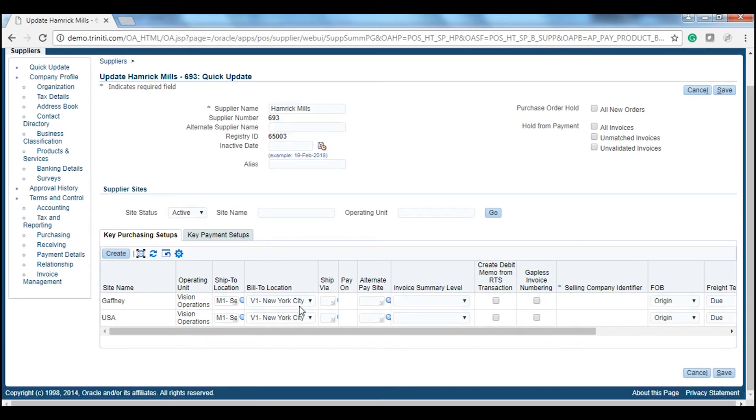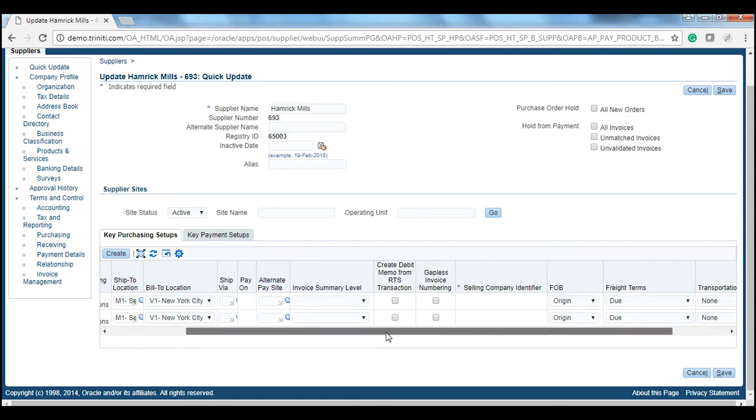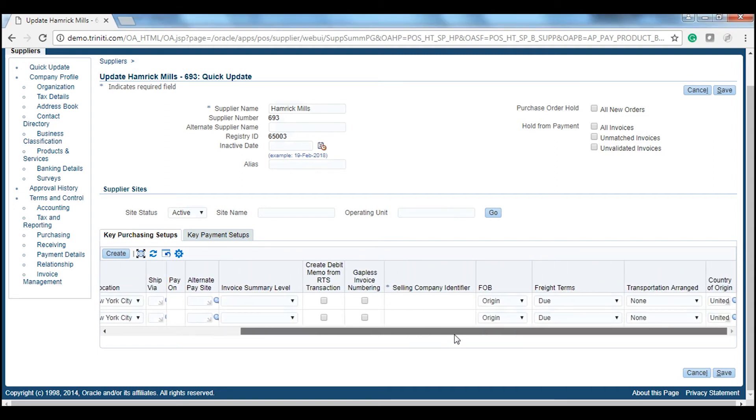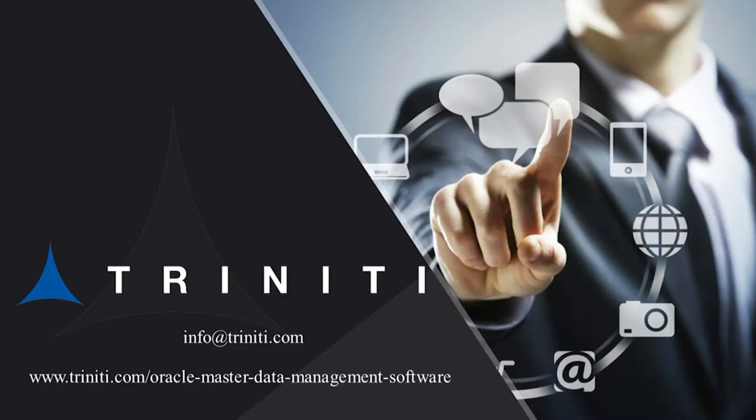You can also view the entire information of any supplier based on vendor name in Trinity SDM. Trinity SDM also comes with supplier 360, supplier data integration, data quality dashboard, and audit reports, which we will share in a separate video.